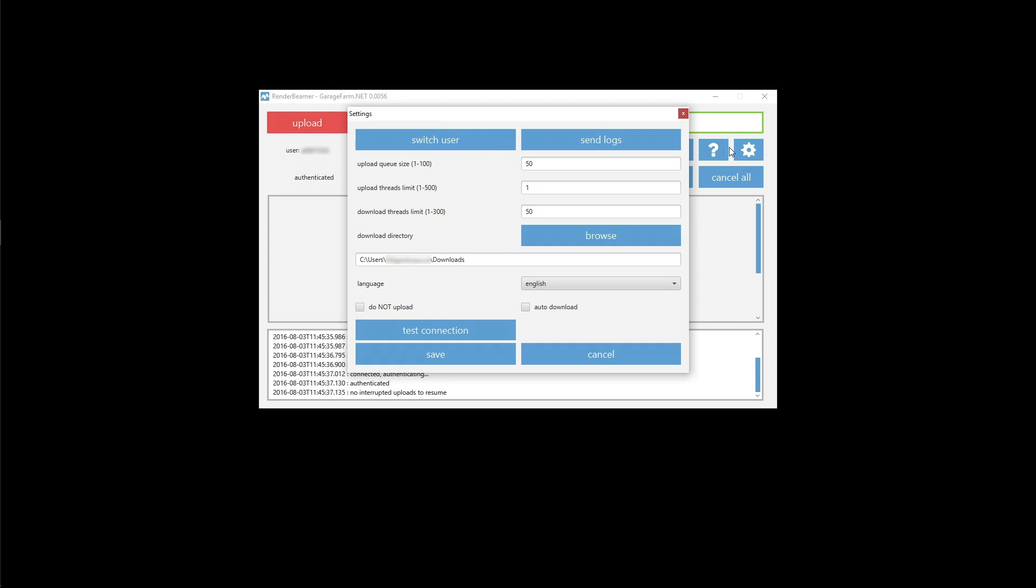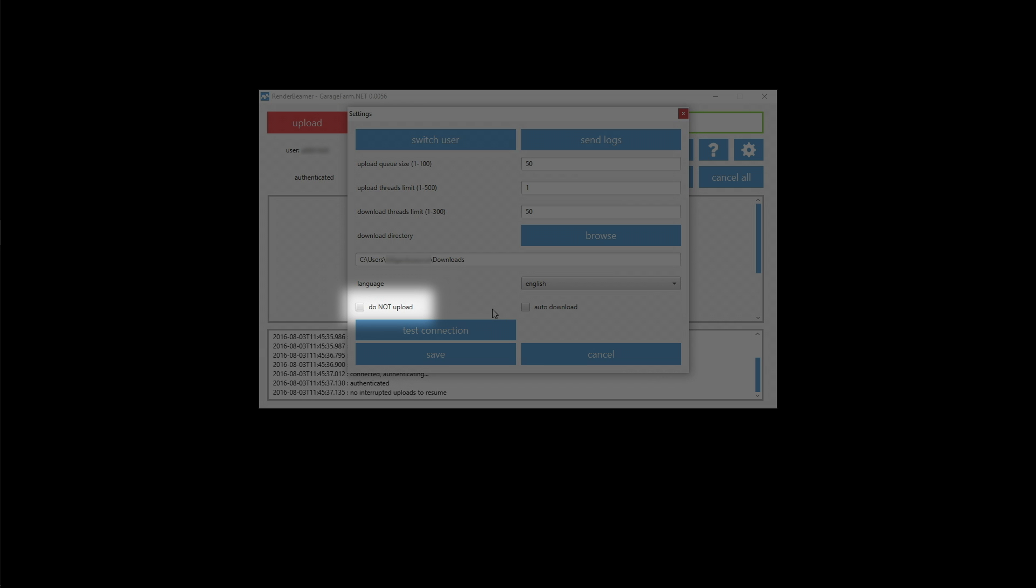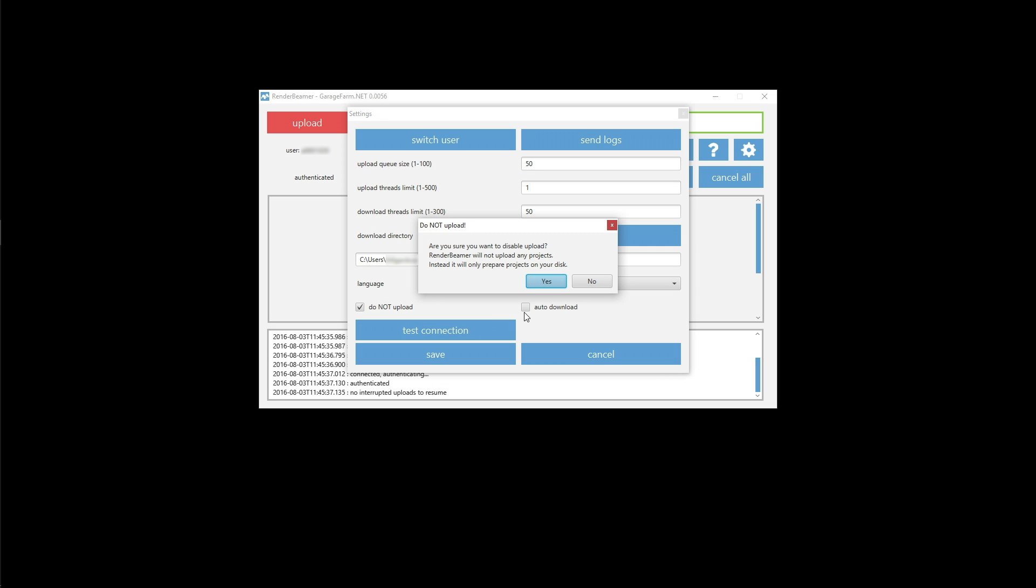To upload a scene without render beamer, please open the application and turn on the do not upload option in the settings. With this option enabled, render beamer will not upload any projects to the farm. Instead, it will only prepare the project and save it on your local disks.